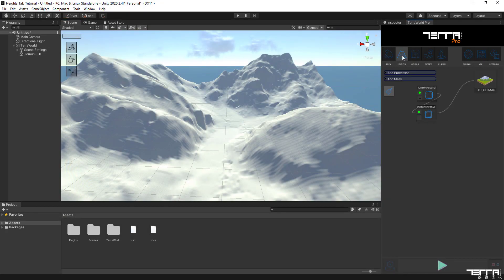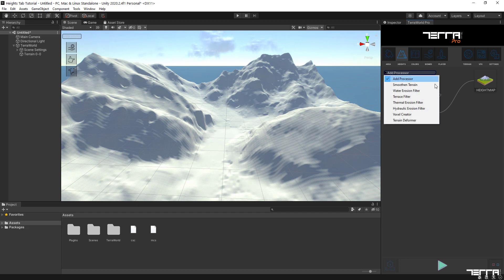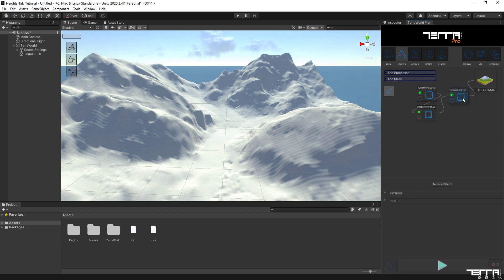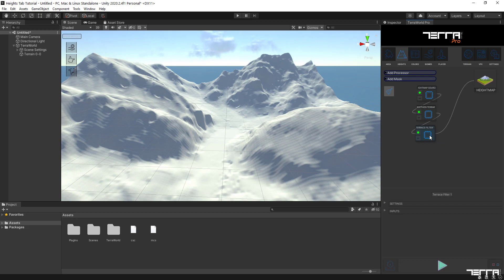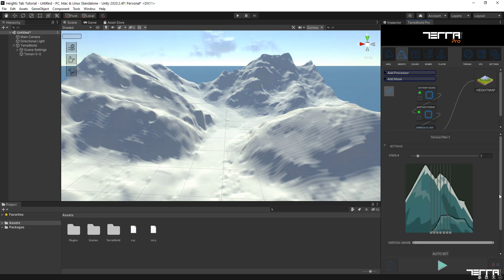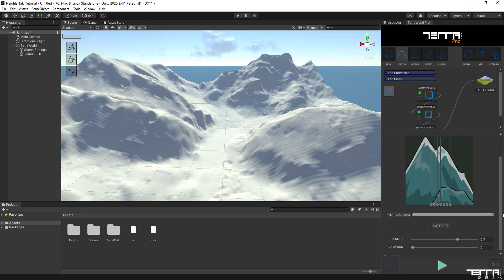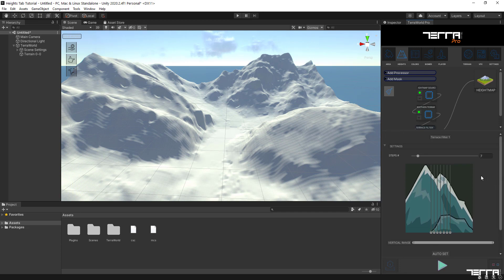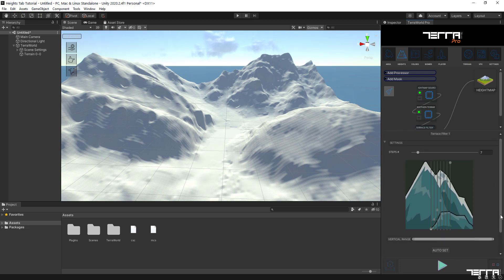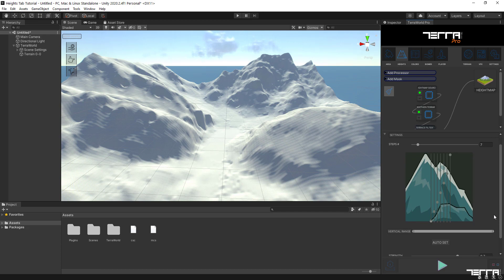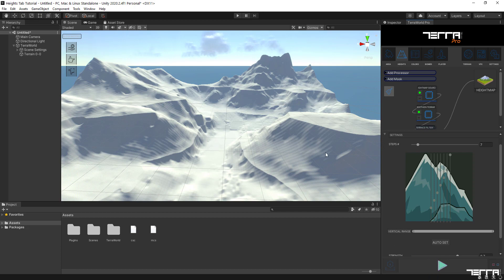The next processor I'm going to add to the height map chain is the terrace filter. It is best suited for canyon like environments but we are going to add this in favor of adding some natural details to the generated mountains. It will also show some details later when we apply erosion filters on top of it, so having this filter in the node is usually a good idea. Let's keep it with its default settings for the first time and see what happens.